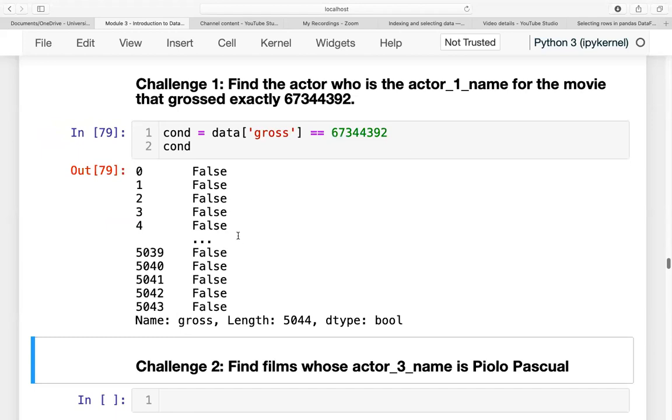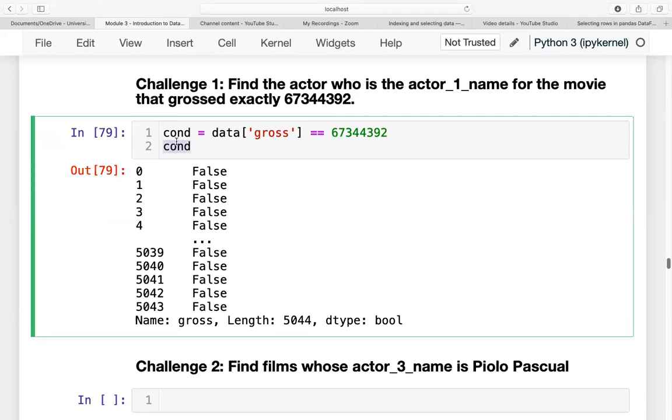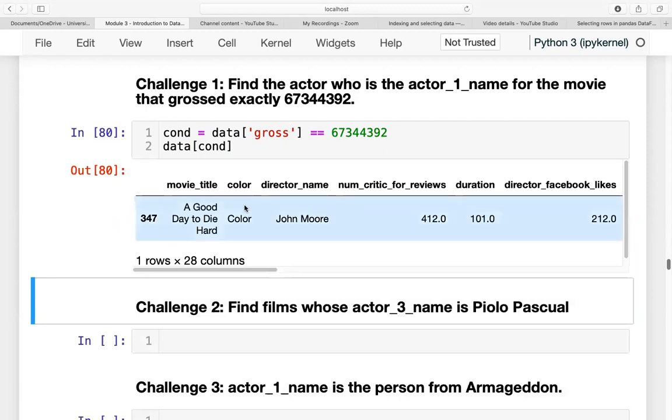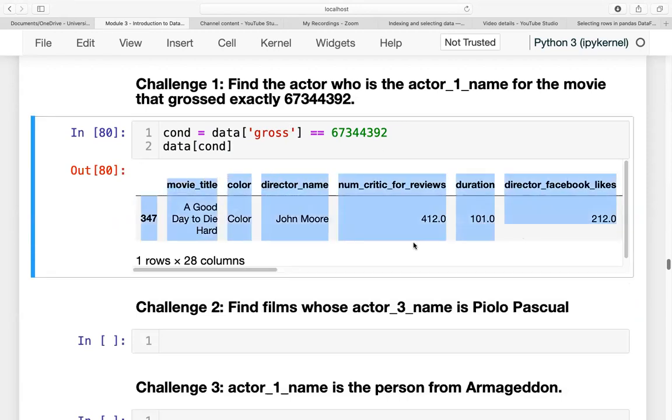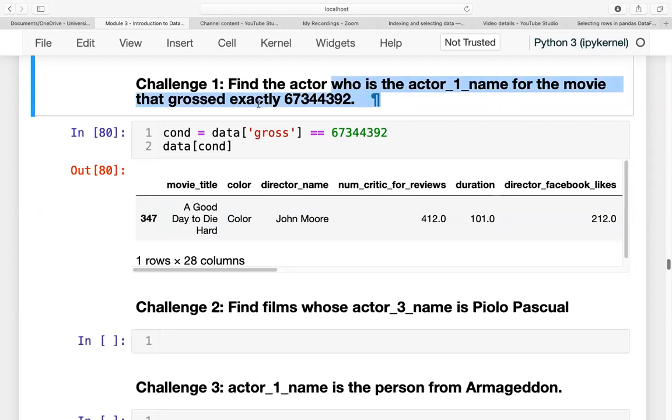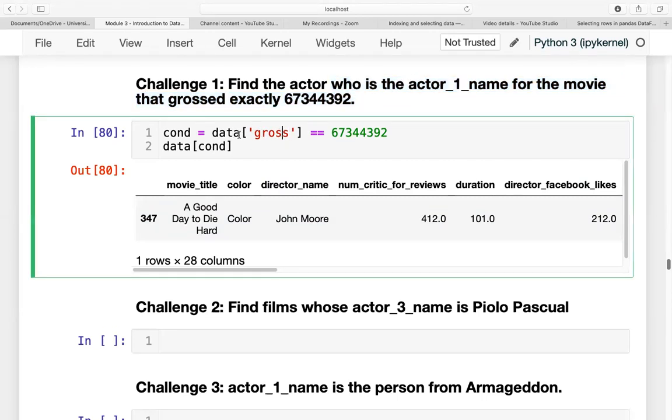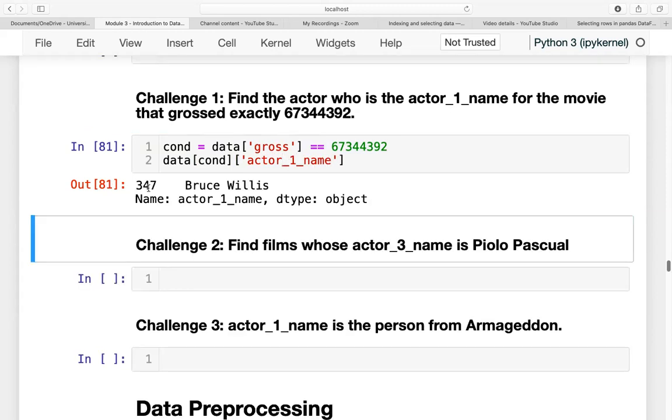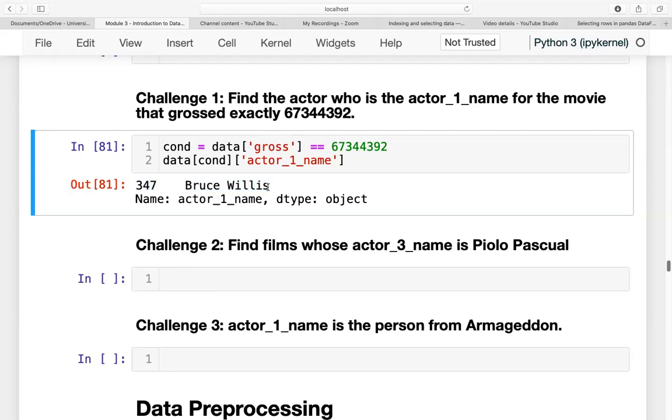And we will be slicing the data based on this condition. It shows us that only one movie. What we are looking for is the actor_1_name for this movie that has a gross earning of this number. So we want to look for the actor_1_name.